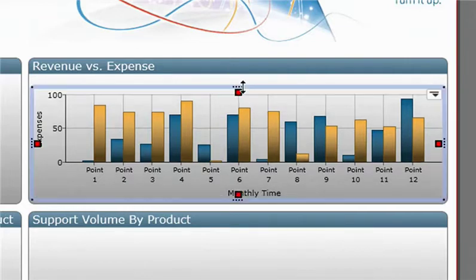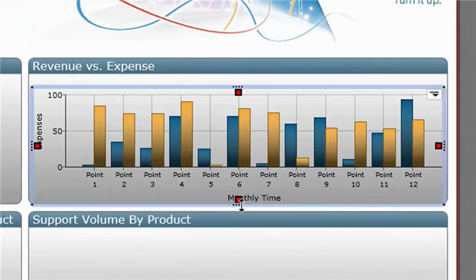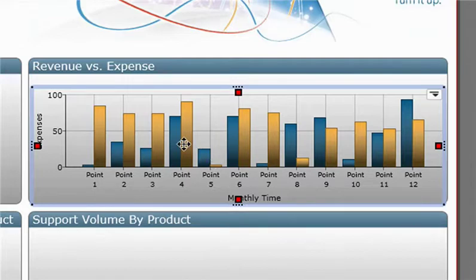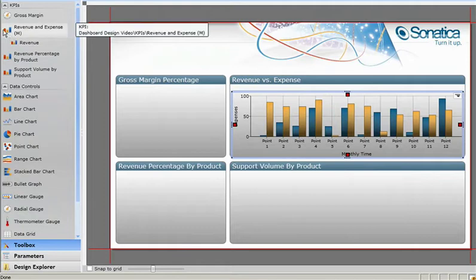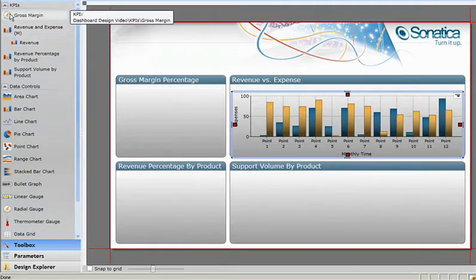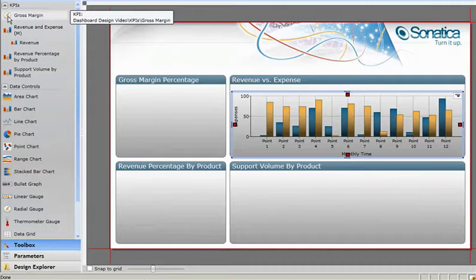This is because the KPI analyst has already taken care of handling all of the data-related work for us. Dundas Dashboard also allows the KPI analyst to specify a suggested visualization, in this case it's the bar chart. You'll also notice a circular gauge, which we'll get to later on.